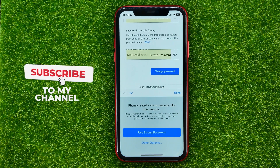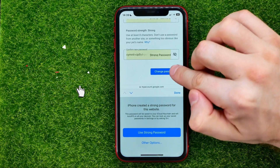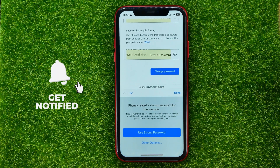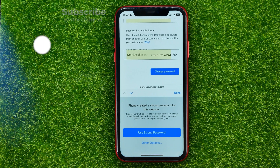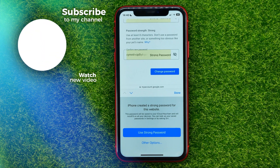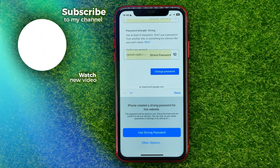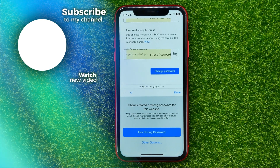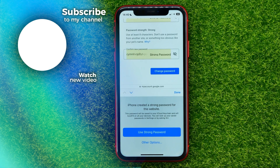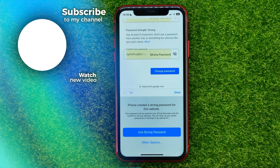Once you're done with that, just hit Change Password and that's it. You can write down in the comments below if you have any questions about this tutorial. Hit the like button if you liked the video, and see you in the next one.